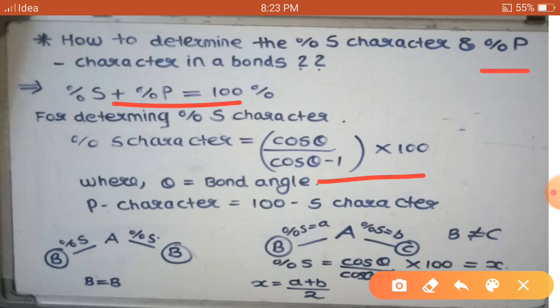Once we know the percent of S character, we can easily determine the percent of P character. If the percent of S character is X, then the percent of P character is 100 minus X, that is 100 minus S character. So once you determine the percent of S character, you can easily determine the percent of P character.